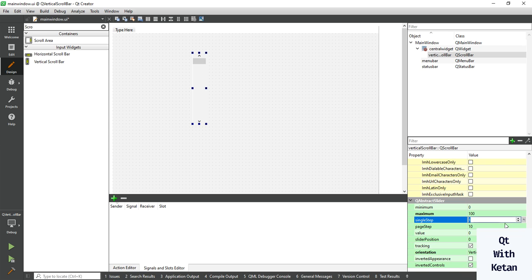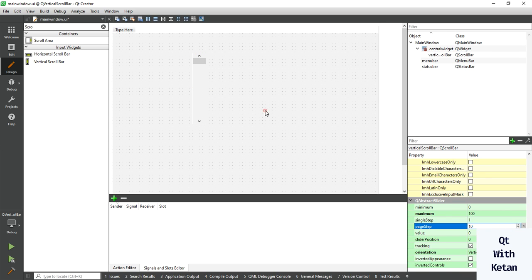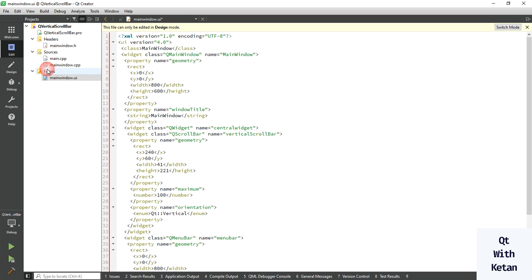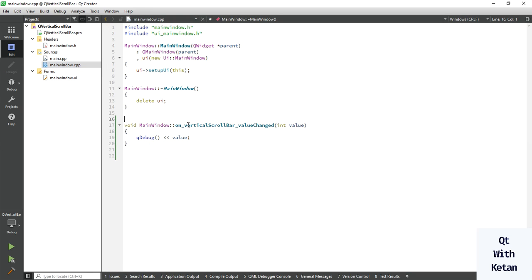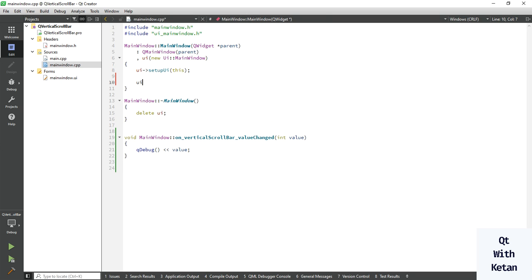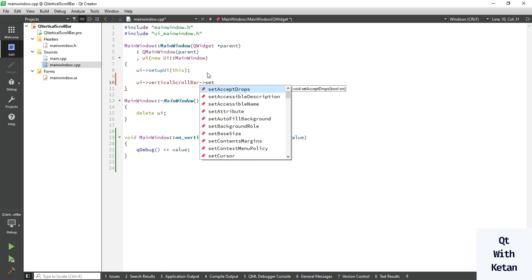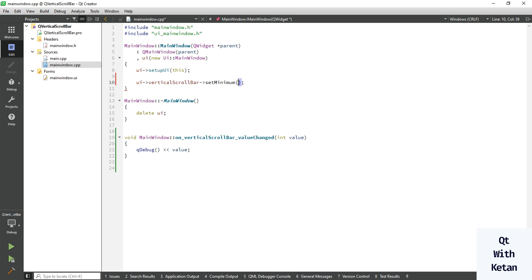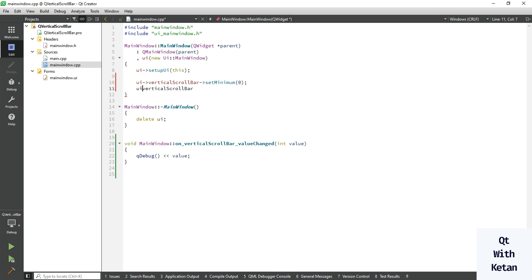Here I will set the maximum to 100. The single step is 1 and the page step is 10. You can also set the value by using functions like ui->setMinimumValue to 0.